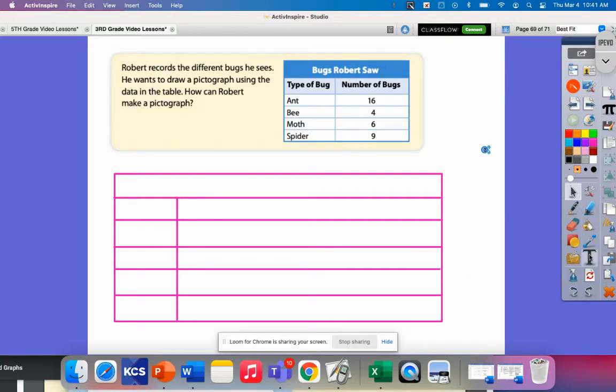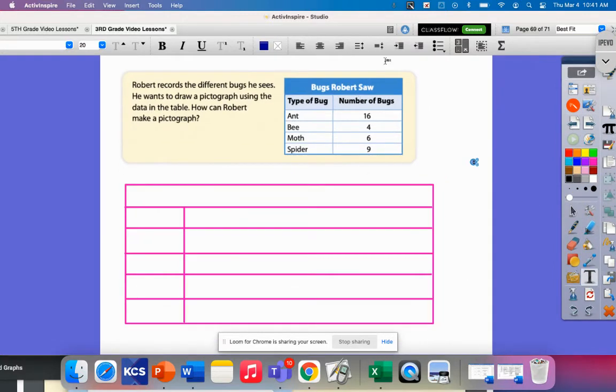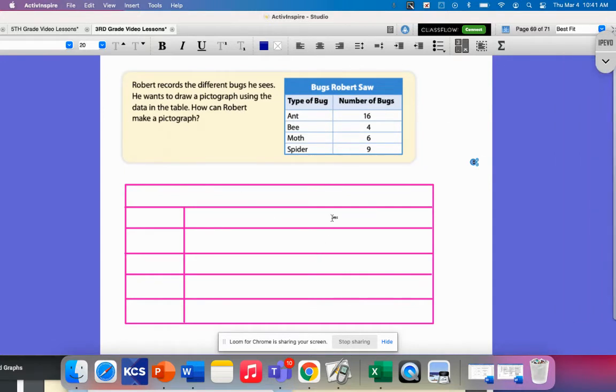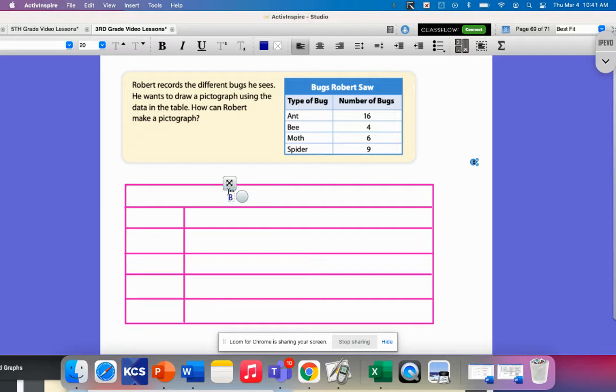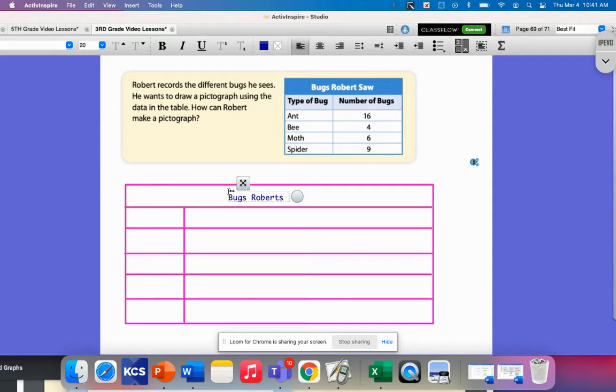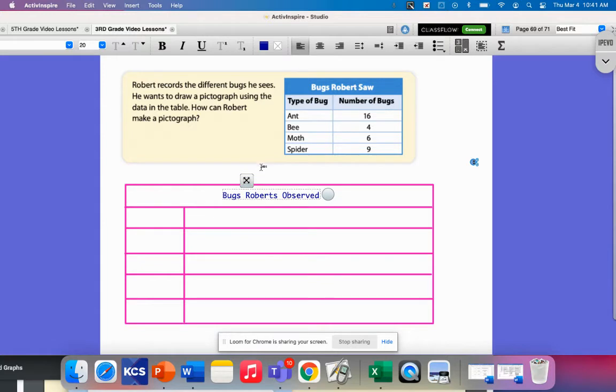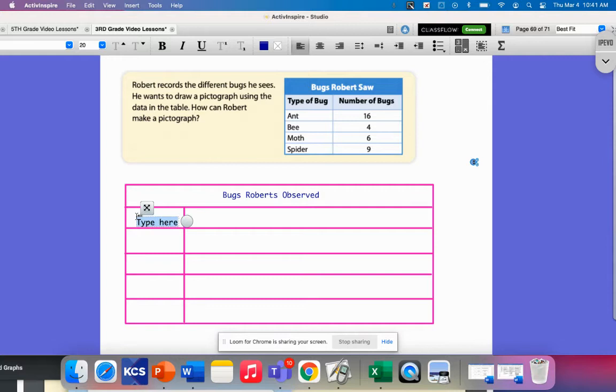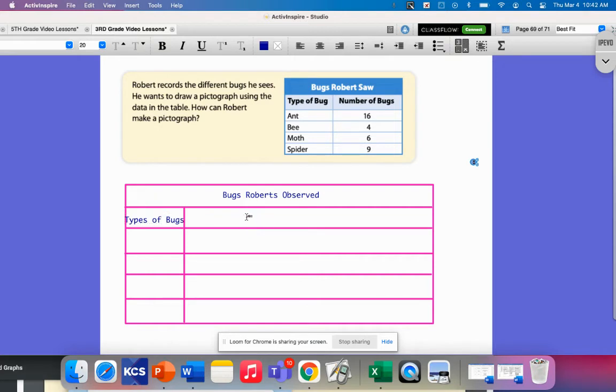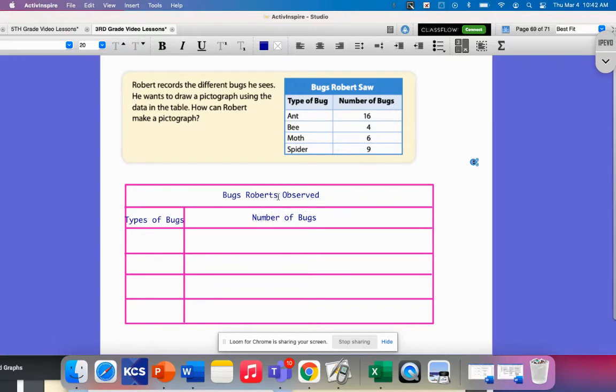I'm going to take the information that he has here and then make this a little pictograph. I have my little bug over here to the side. I'm going to give this a title: Bugs Robert Observed. That is going to be our title. Then I'm going to put type of bugs and this is the number of bugs, and I'm going to put my little pictures here.